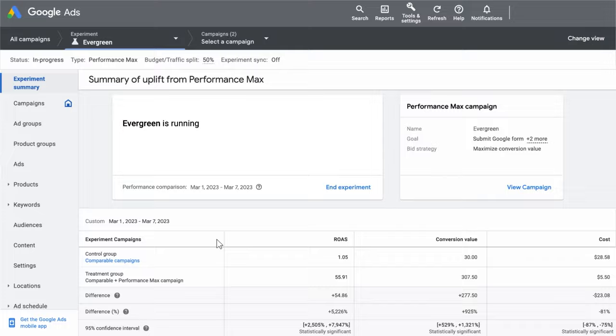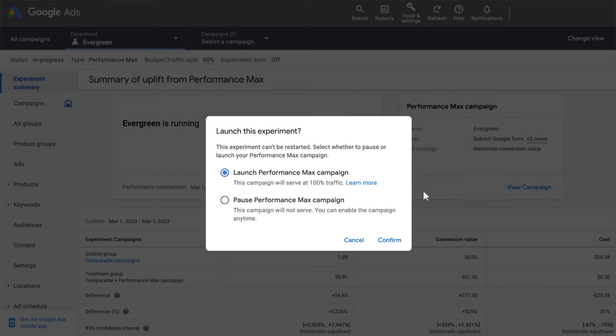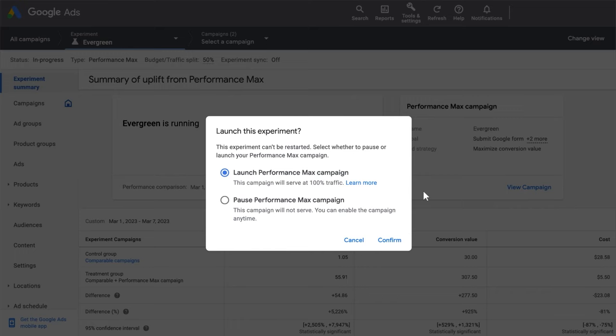To end your test, click End Experiment. There are two ways to end an experiment. If the experiment is successful, you can either launch the Performance Max campaign and it will start serving on 100% of eligible traffic to help you drive more conversions.